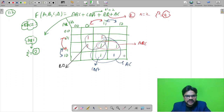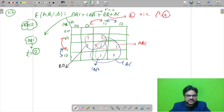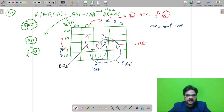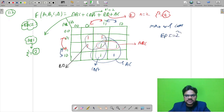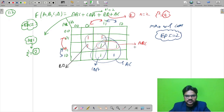Now we check which are the essential prime implicants — those groups essential to minimize the expression. We have two 4-cell groups (BD and AC), which are the largest groups. We choose the maximum number of cells in a group. There are 2 such groups of 4, so the number of essential prime implicants is 2.